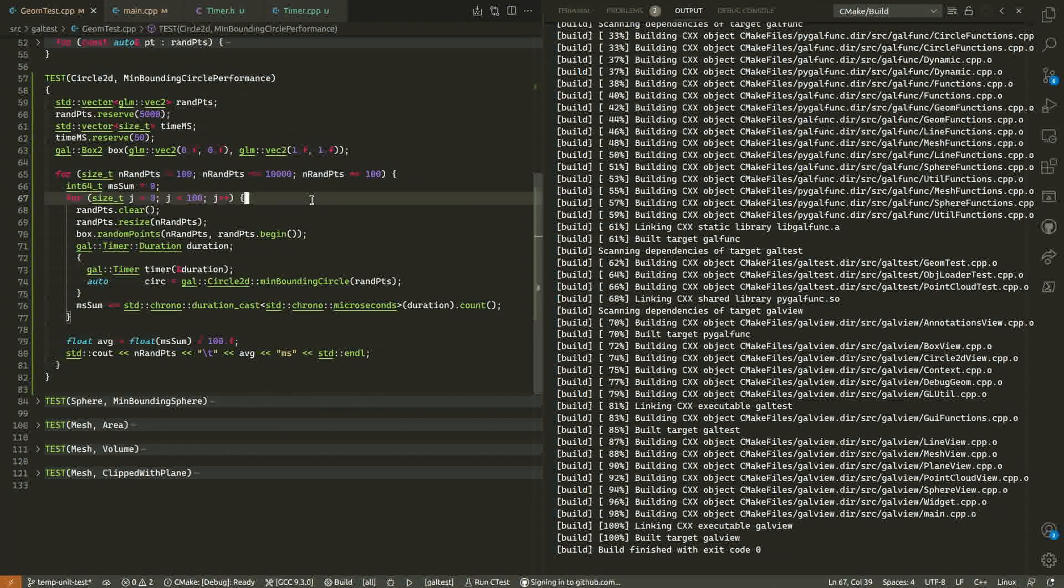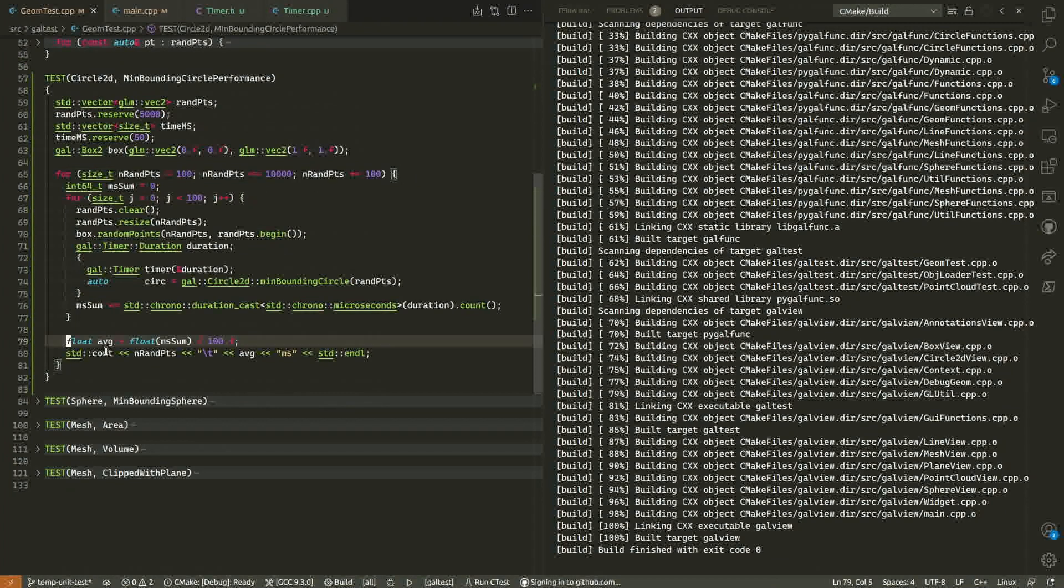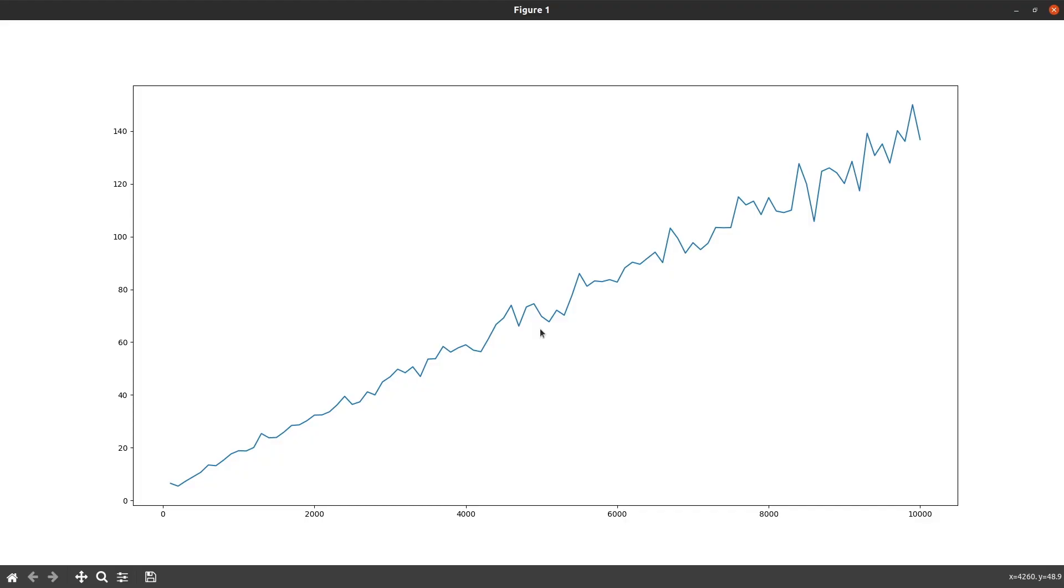I have a unit test that runs the algorithm for lots of different random point clouds and prints the average time it takes to compute the minimum bounding circle for a given number of random points. This is the plot of those times. On the x-axis you have the number of points, and on the y-axis you have the time in milliseconds. The relationship seems to be linear, and I am happy with this performance.